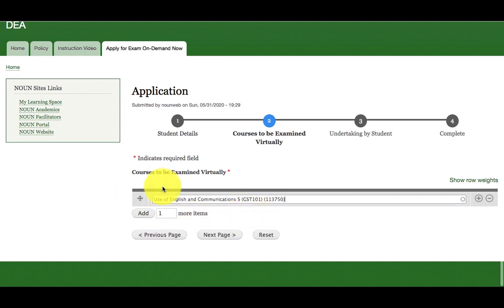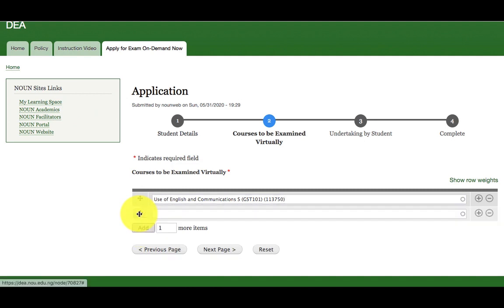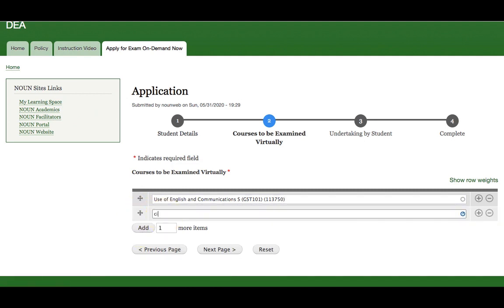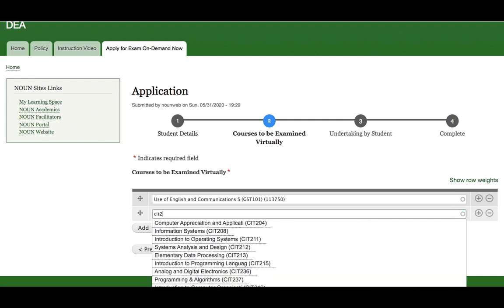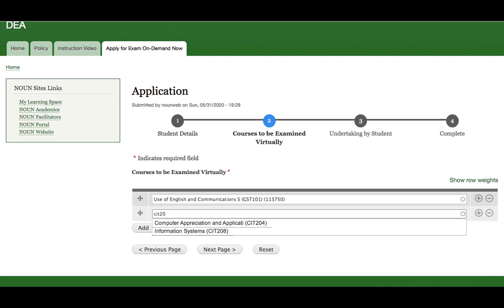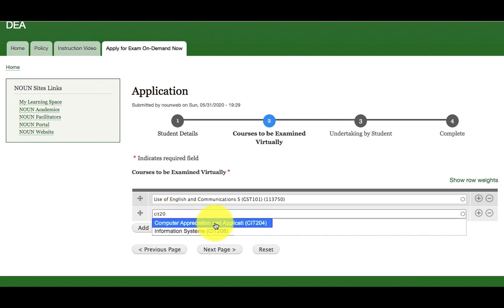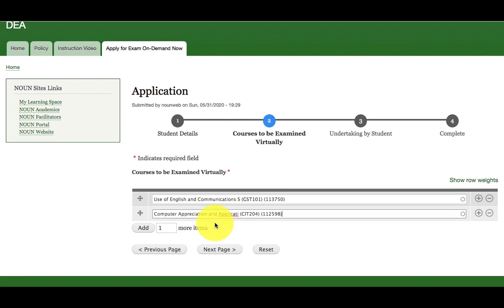If I want to add one more course, I will click on add button that is right here. Then for example, CIT20. Once I start typing, it will pop up for me. Then I will select it. If I want to add one more, I will click on add button.